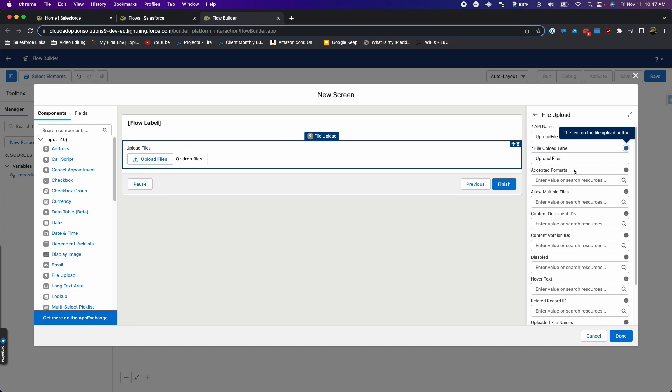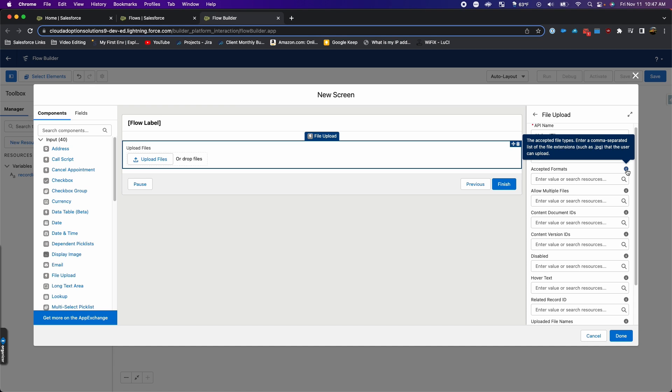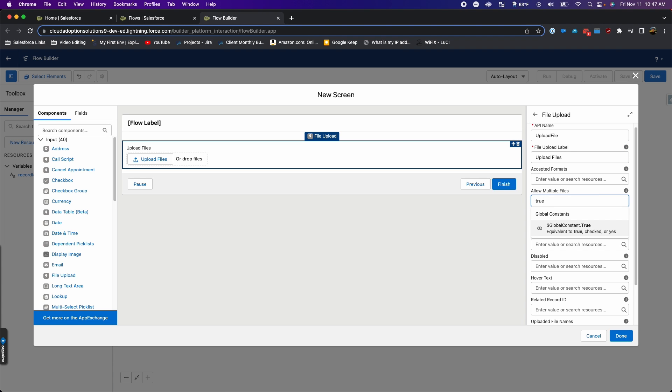There are a lot of options in here. For accepted formats, you can hover over the little information icon there and it'll give you an idea of what can go in that box. I'm just going to leave this blank to allow all formats. Allow multiple files - this is true or false. I'm going to say true because I want to be able to upload multiple files at one time.